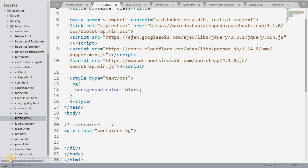Bootstrap's main use is to make the website responsive. Responsive means if we open it in any viewport — mobile or laptop — the website adjusts to that viewport. We can achieve this with CSS but we have to write a lot of code. With Bootstrap, we just have to write a class name and we can easily make it responsive.